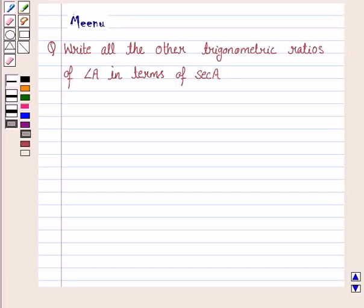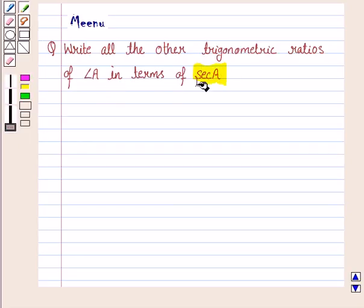Hello and welcome to the session. Let's work out the following question: write all the other trigonometric ratios of angle A in terms of secant A.